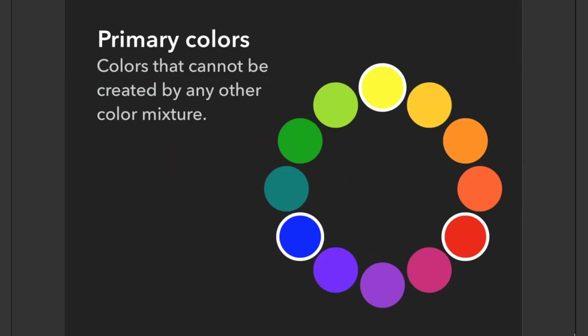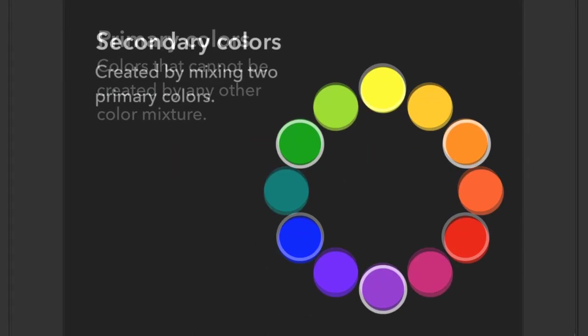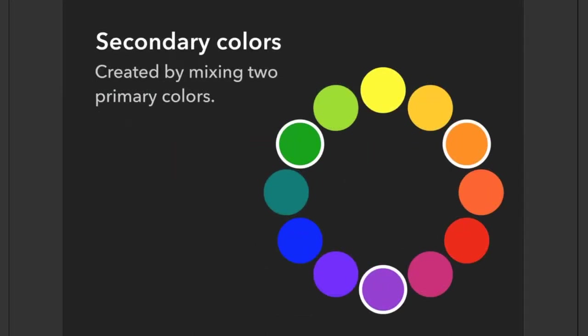Next we have our secondary colors, which are created by mixing two primary colors. So blue and yellow makes green, yellow and red makes orange, and red and blue makes purple.